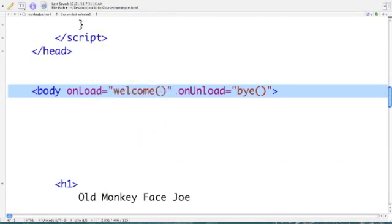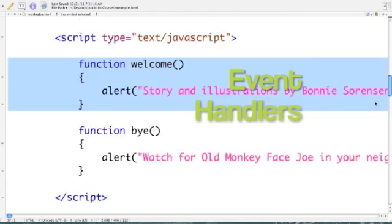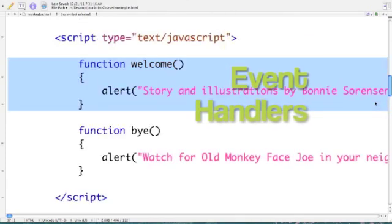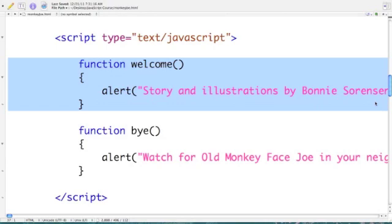In this case, we simply add them to the body tag, so it reads: body onload equals welcome function in quotes — which is the name of our first event handler — and then onunload equals bye function in quotes, which is our second event handler.